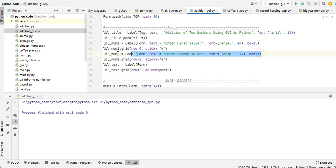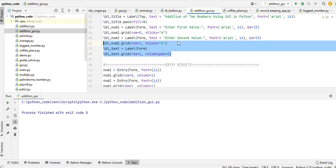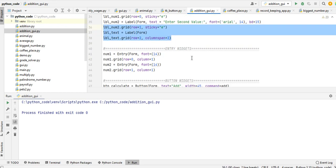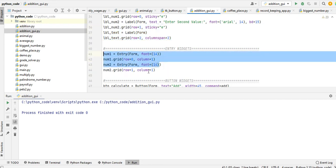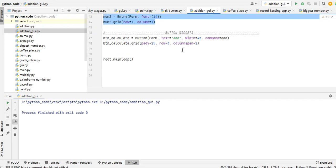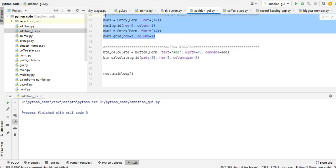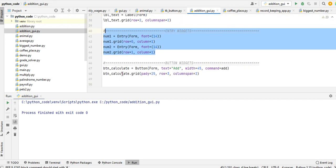And then we will expand here. And then here we will have the entry widgets, number one, number two, number form. And number two grid. So we have here the calculate button.